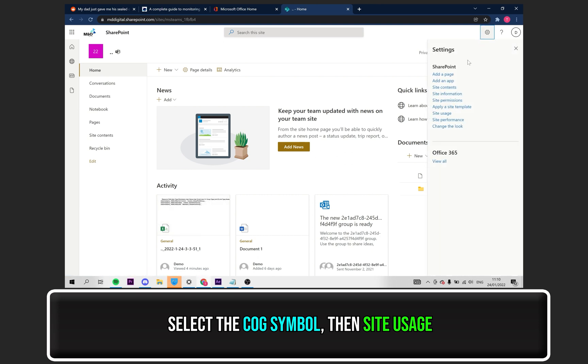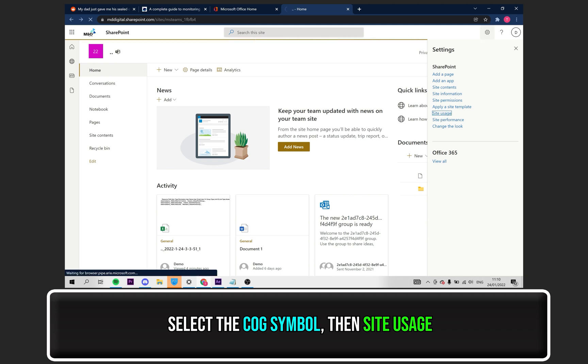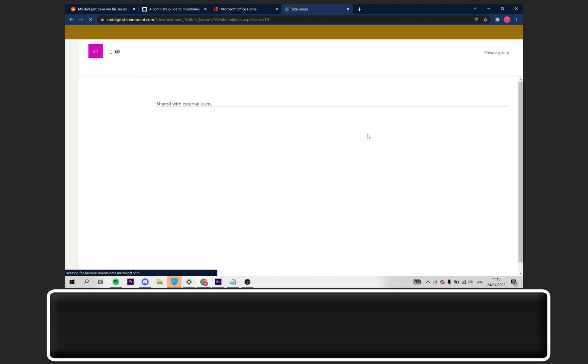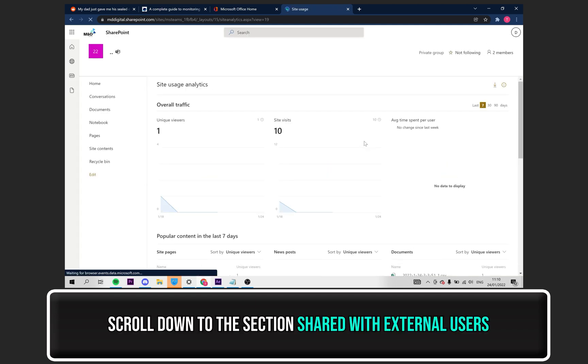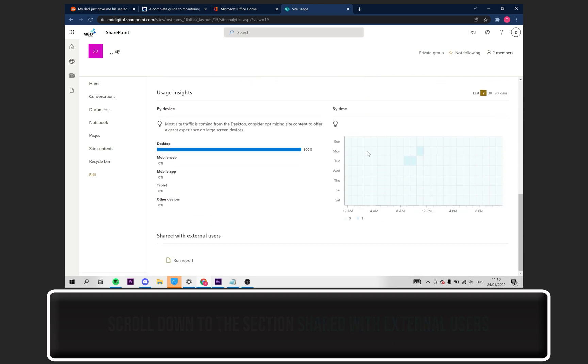Then, select Site Usage. Scroll down the page until you get to where it says, Shared with External Users. Click on Run Report.